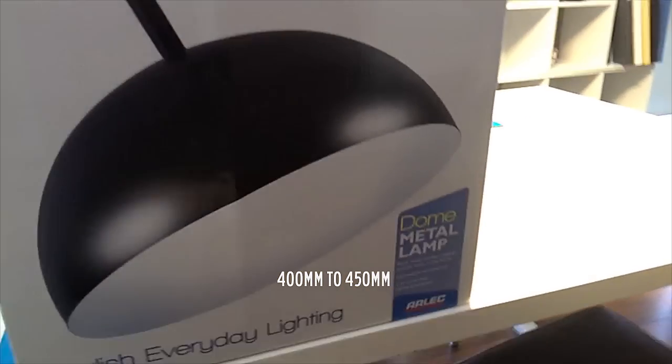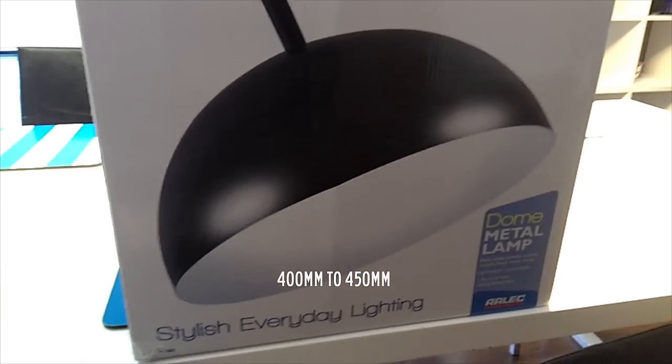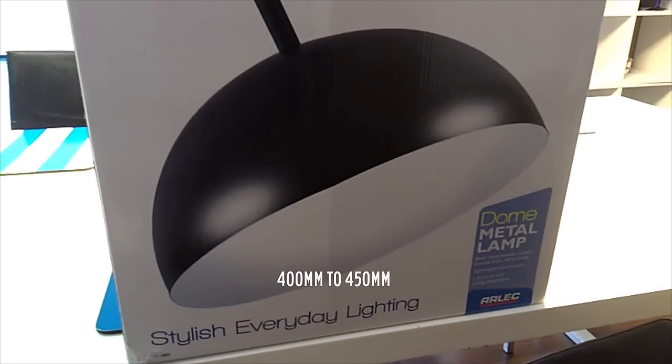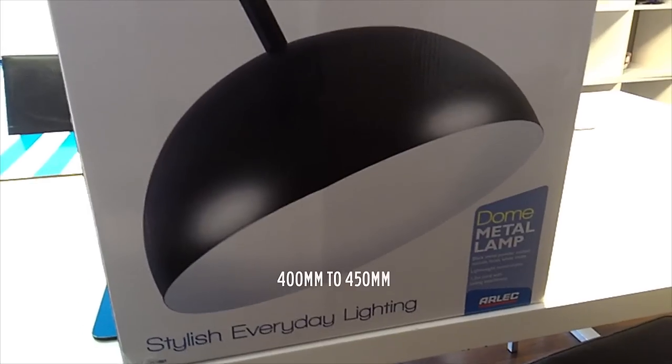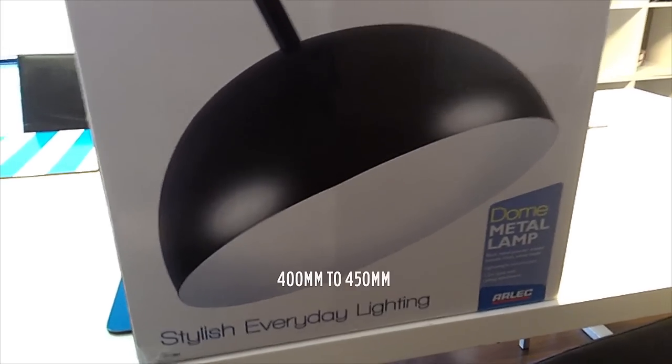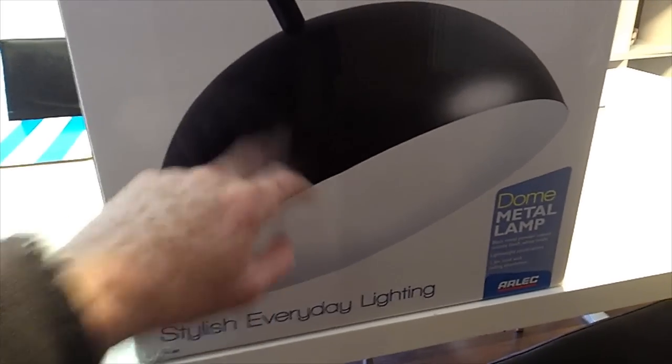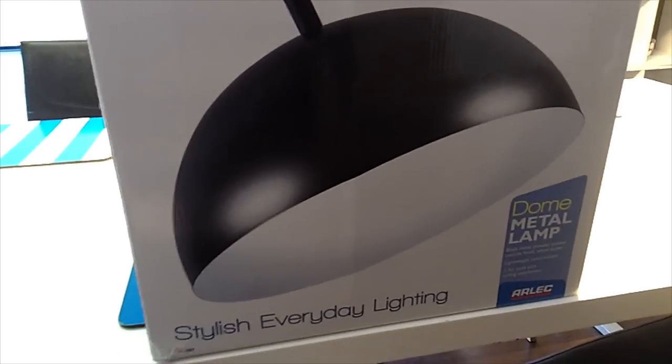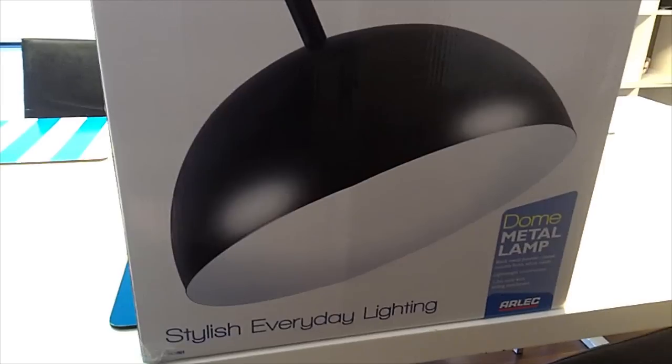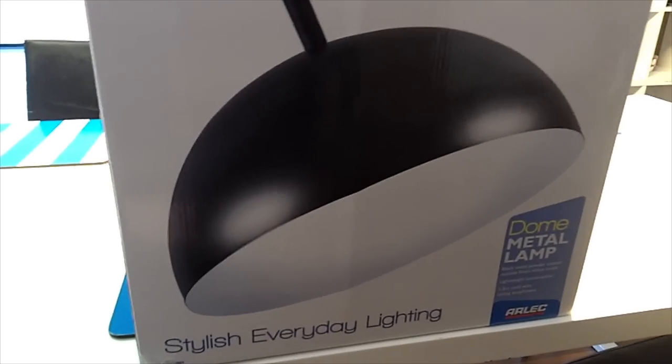From here to here is 400mm. I think R2D2 is actually 450mm, but this is the closest I can get. This thing's painted black but it's made of metal, which is really handy, so that's where you want to start.